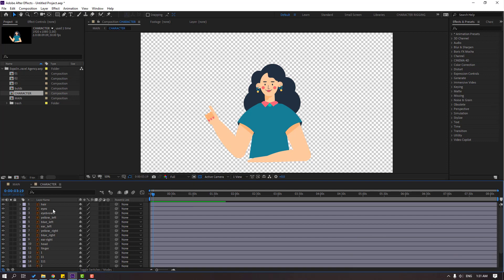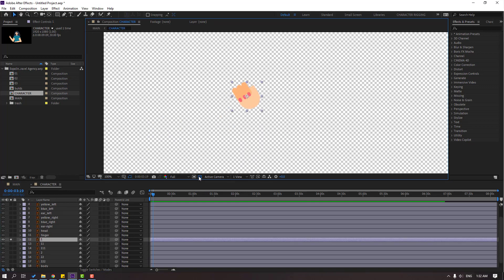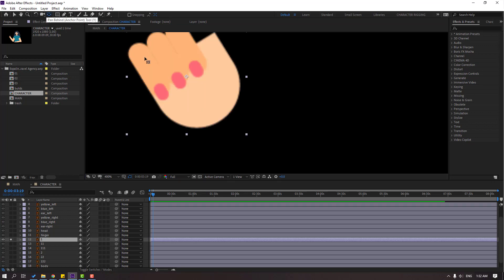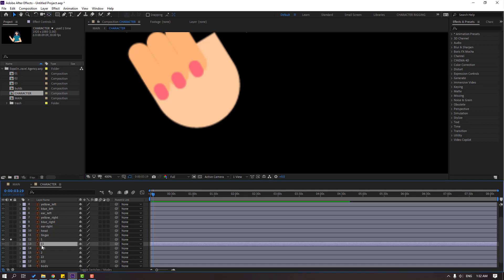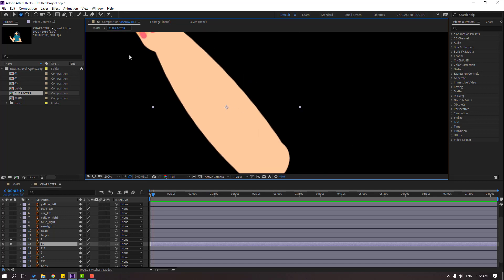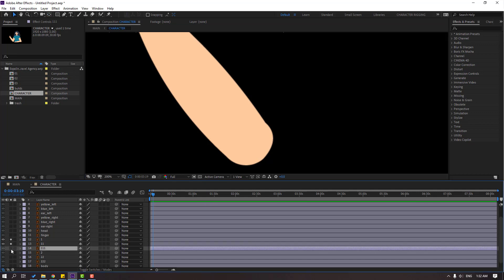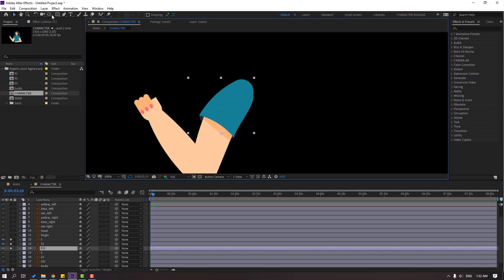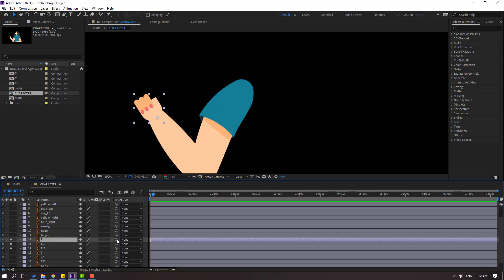Let's make the rig. Select layer 1, go to solo and click the black background icon. Select the Pan Behind tool to move the anchor point here, then click the Selection tool. Select layer 11, go to solo and also move the anchor point here using the Pan Behind tool. Click the Selection tool again, select layer 11, go to solo again, select Pan Behind, move the anchor point here. Click the Selection tool and let's make parents.